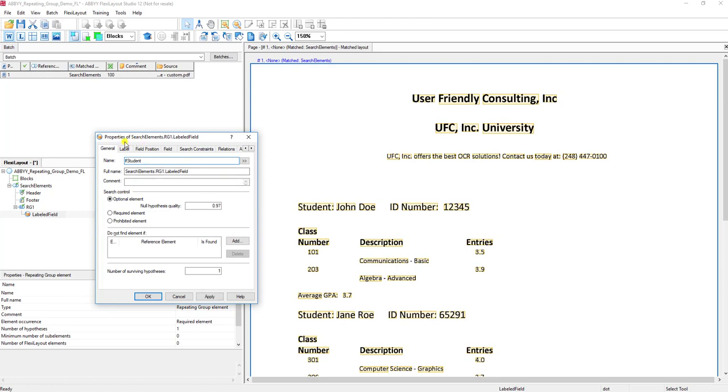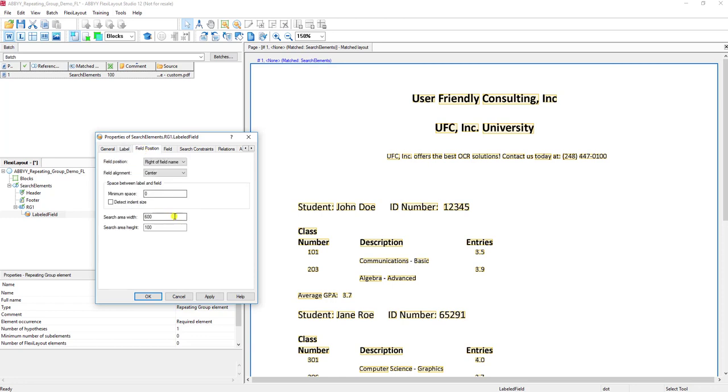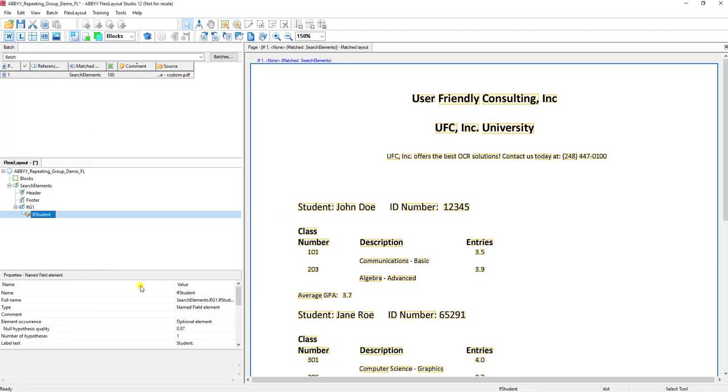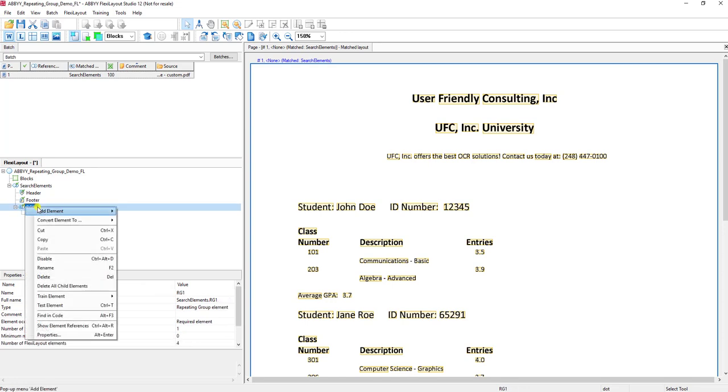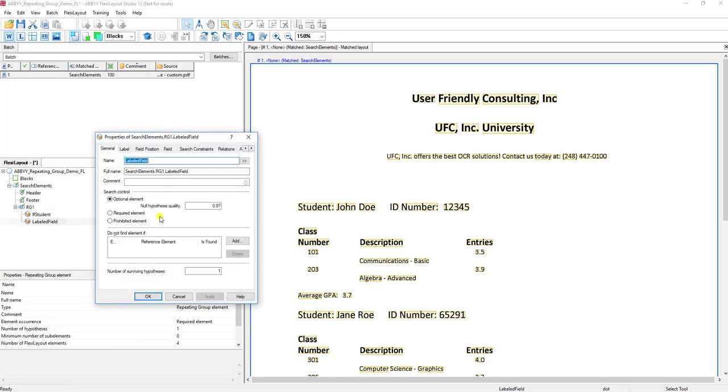I'm going to set up the student information that we want to extract. Assuming we want to stay away from this ID number, I'm just going to tell the search area to limit that here on where we find the student number, and I'm just going to add some additional labeled fields here for the ID number.